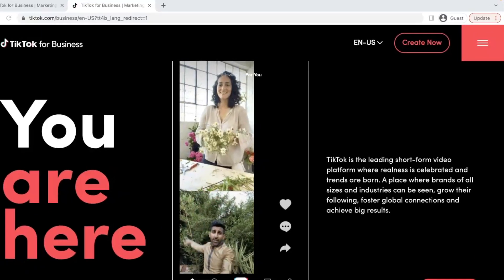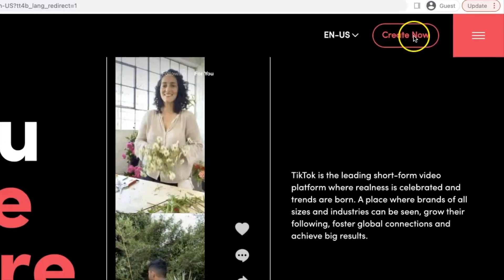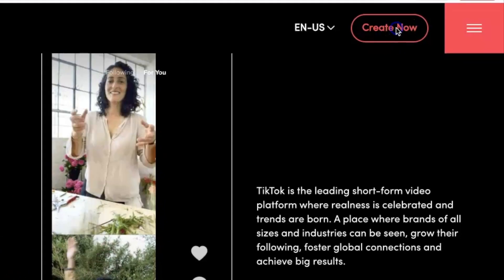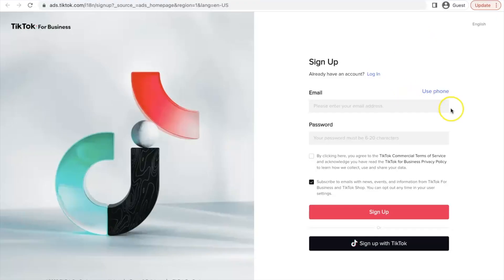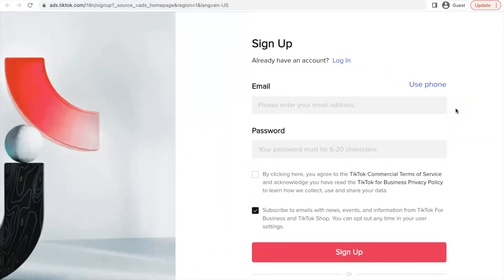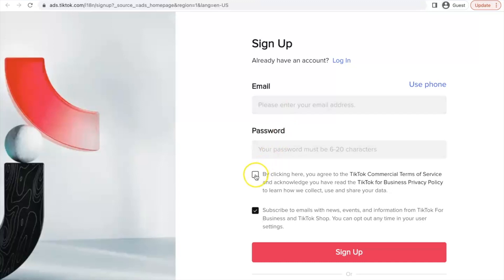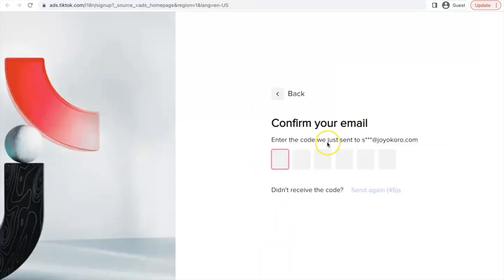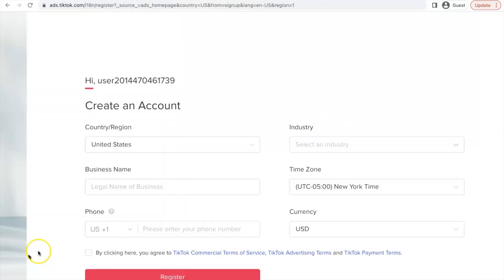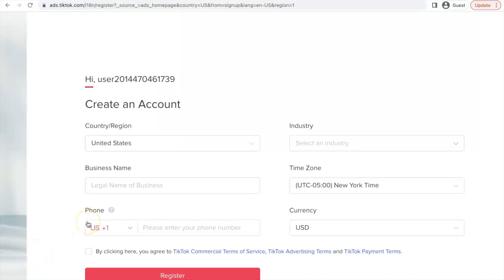So to get started, click on the create now button at the top right. And when you are here at the sign up page, you have to enter your email address and your password. And please make sure that the email address you are entering haven't been used before to sign up on TikTok. And when you're done, make sure to click on the agreement and then click on sign up. The next step is they're going to send a code to your email address. So what you just have to do is to enter the code here so that you can continue after confirming your email address. The next step will actually to create an account.